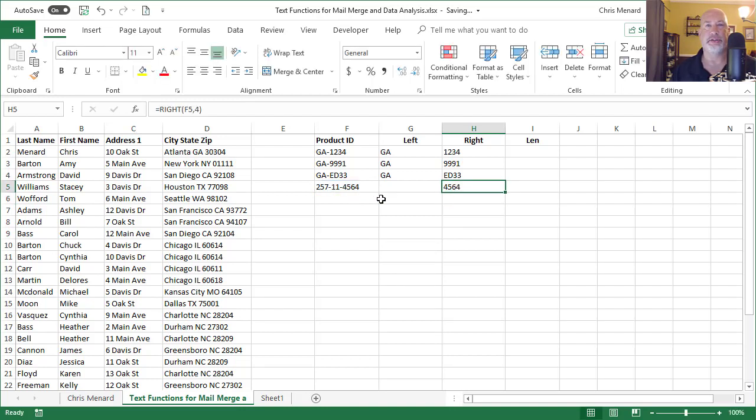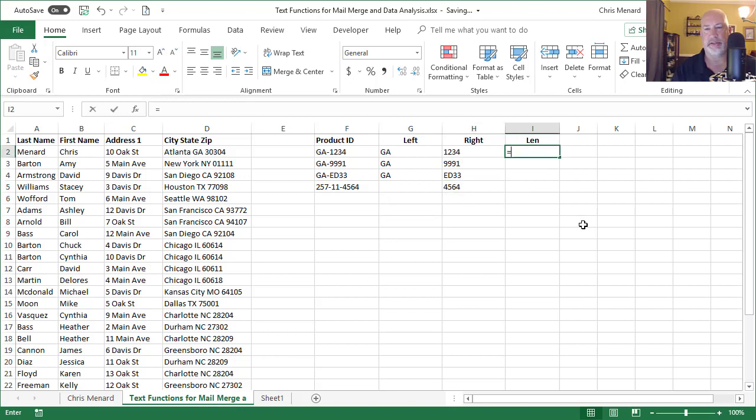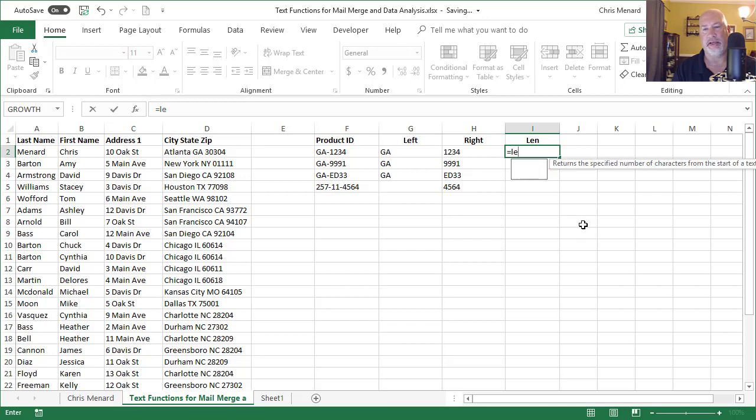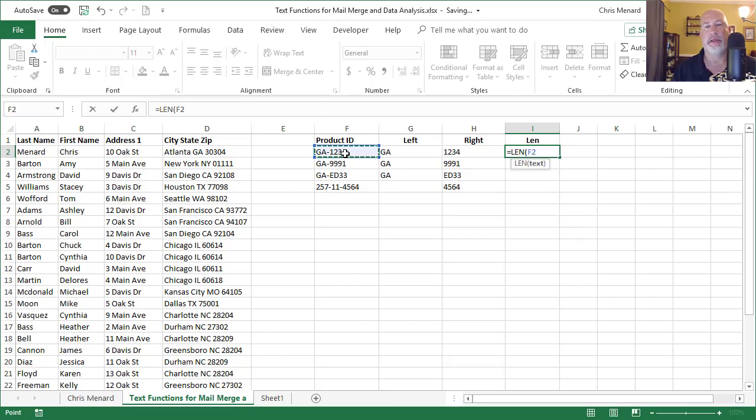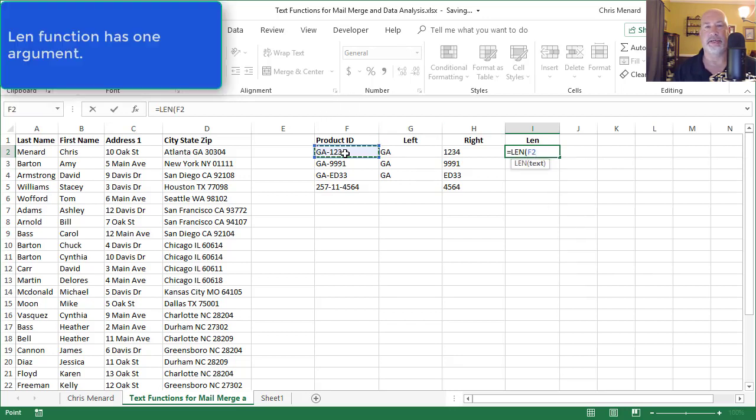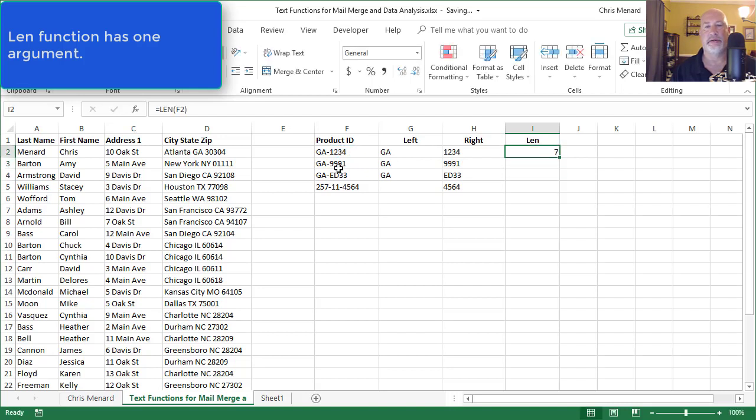So those are two functions, left and right. The other function you need is LEN, equals LEN. It'll tell you how many characters are in a text string. So there are seven characters, the dash counts.